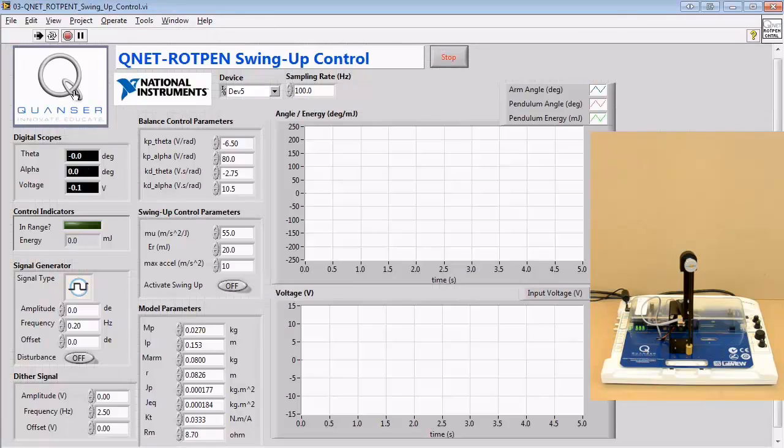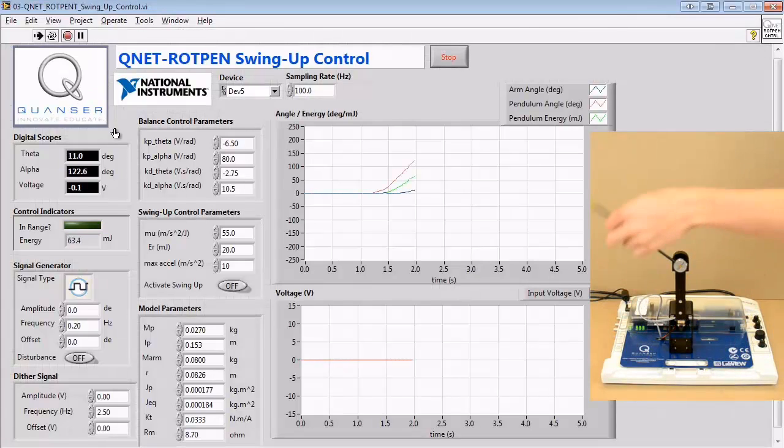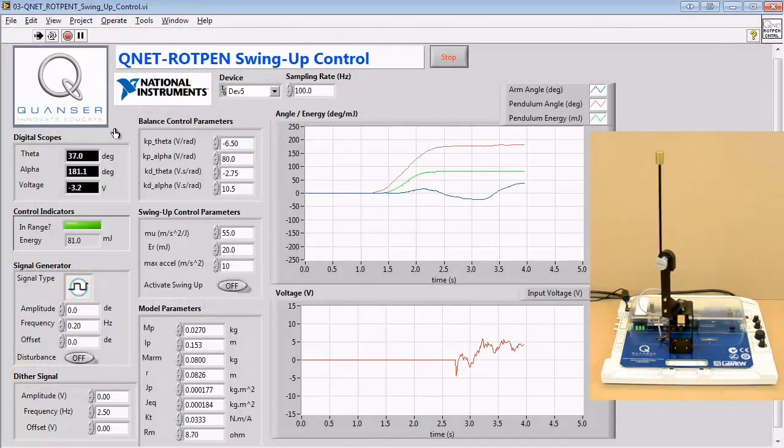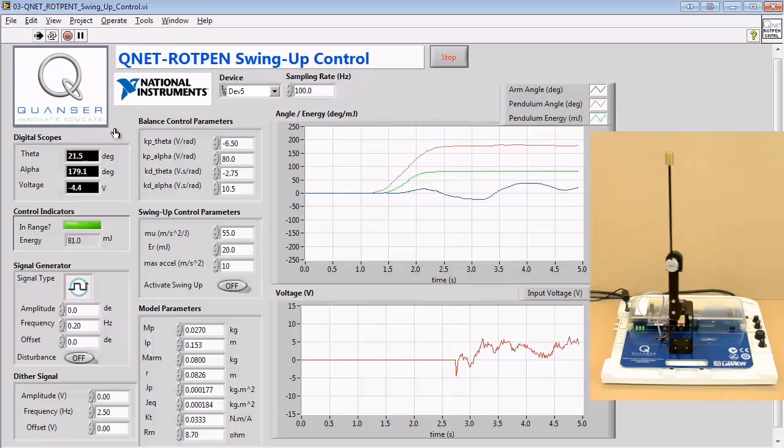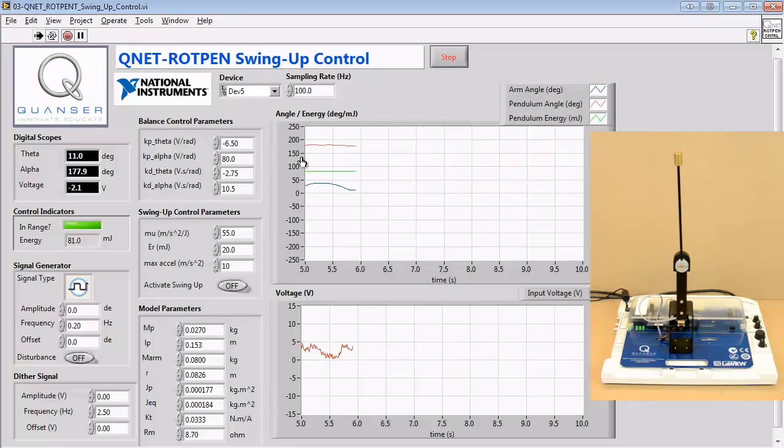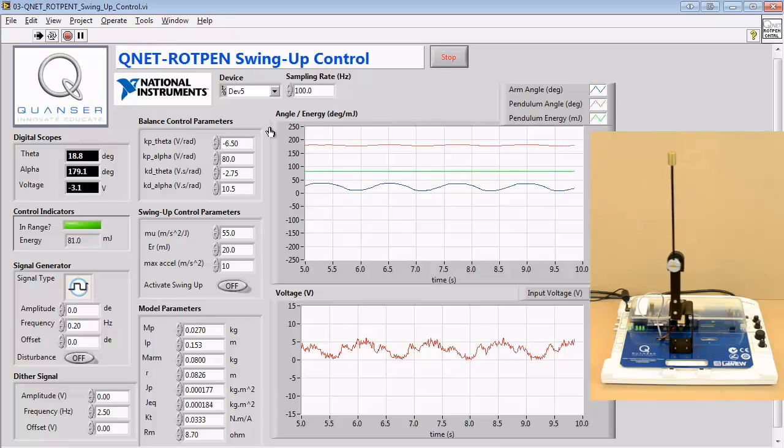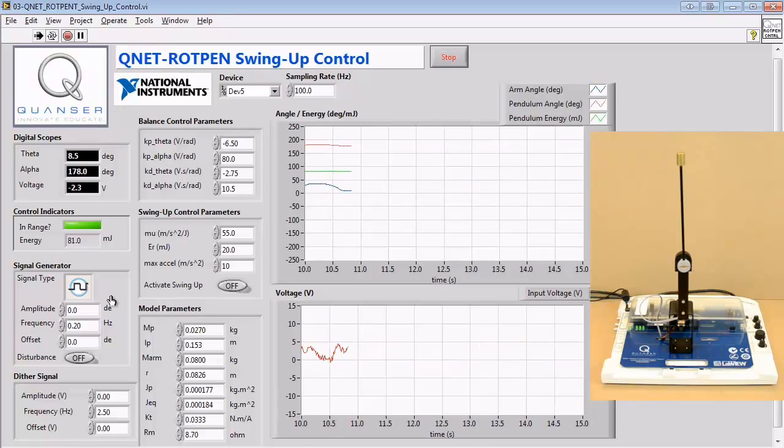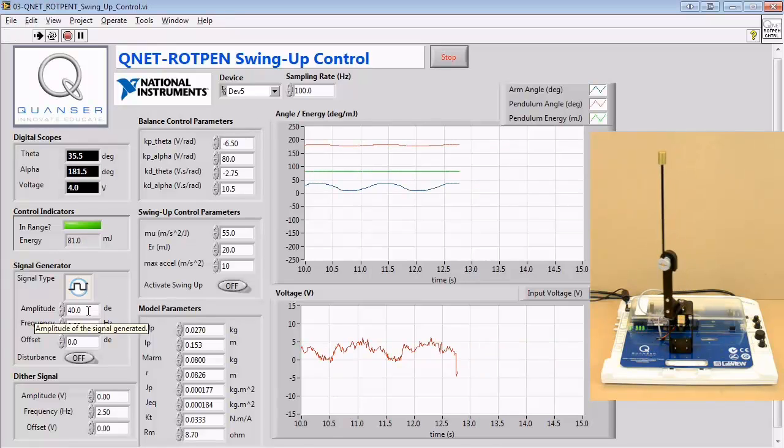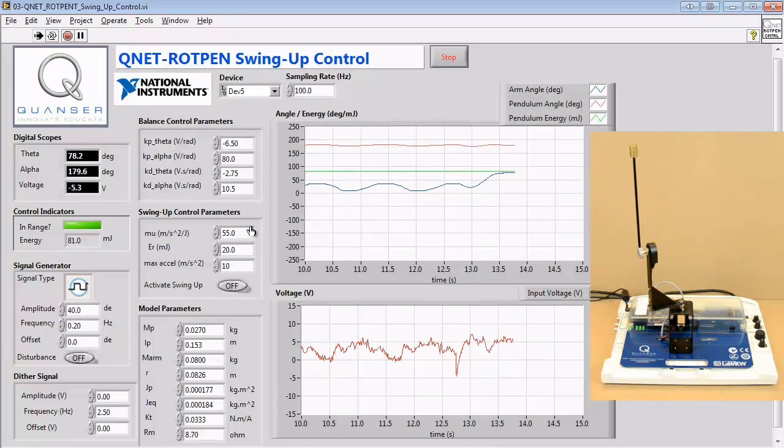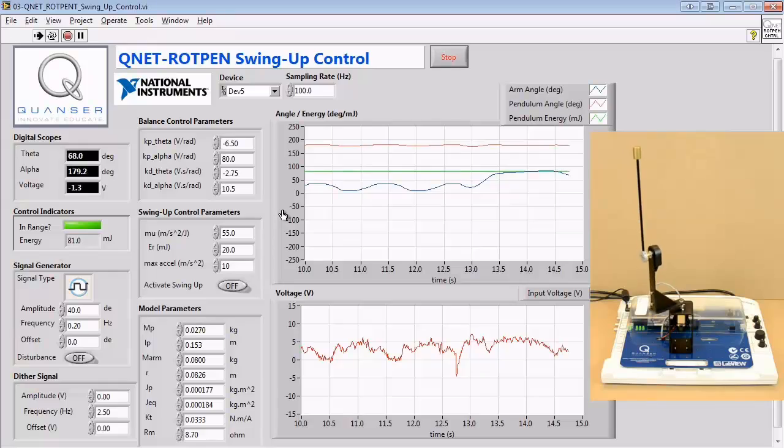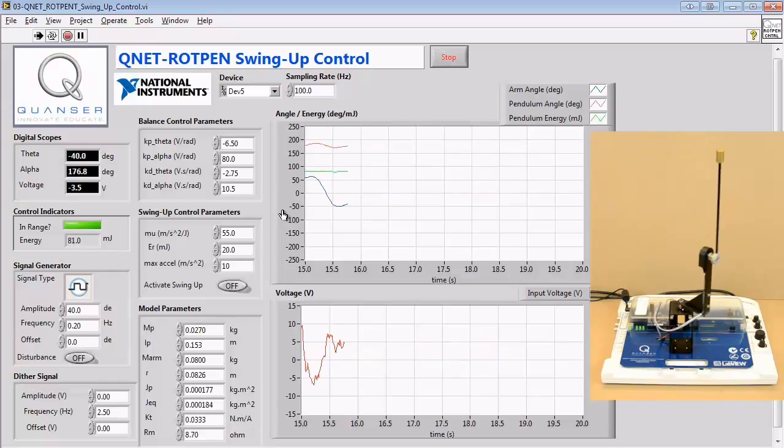In the lab for this experiment, we manually rotate the pendulum into an upright position and qualitatively investigate the arm angle and pendulum angle graphs. Next, we investigate the response of the system when we give a square wave command to the arm.